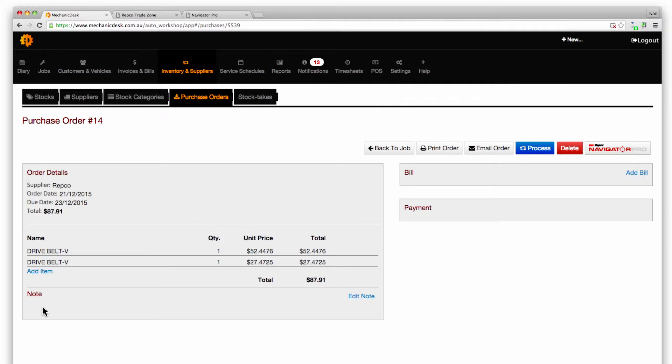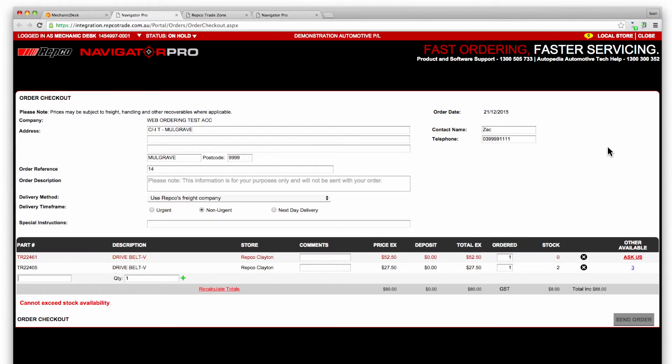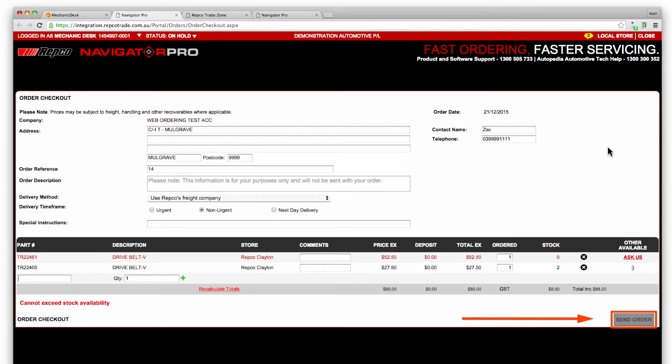To send the purchase order to Repco click on the Navigator Pro button and the order will appear on the Repco trade site. Click on the send order button to complete the process.